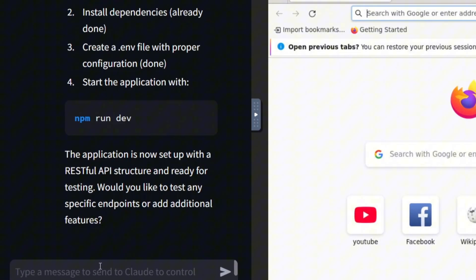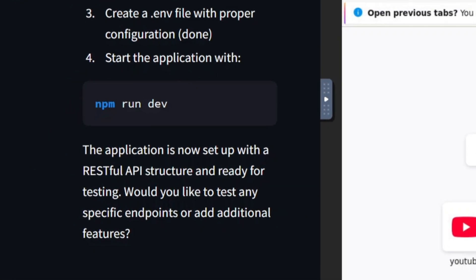It's now telling us that the routing and API structure have been set up. Now that that's done, let's move on to the next step: generating the entire app, including the front end, and connecting everything. We'll provide further prompts as we go.